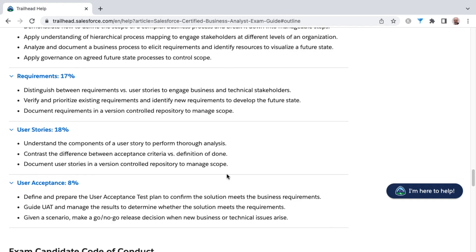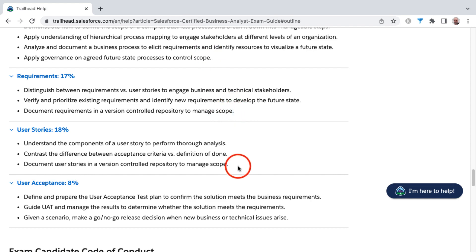Towards the tail end of the exam, we get into user stories. We'll learn the difference between acceptance criteria versus definition of done, as well as more around documentation of those user stories in a version-controlled repository to manage scope. You'll see a lot around trying to battle scope creep, and that's represented typically in the last learning objective in several of these knowledge areas.